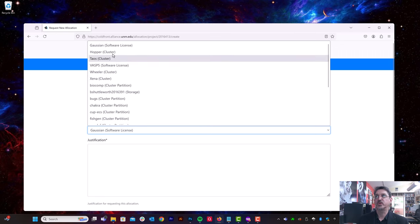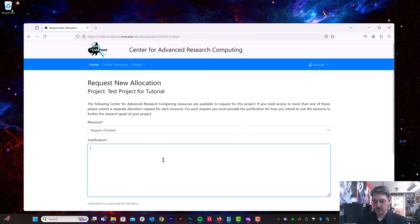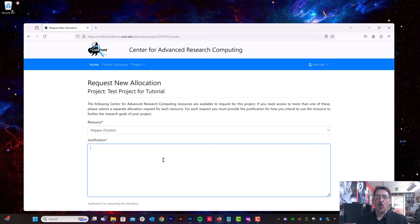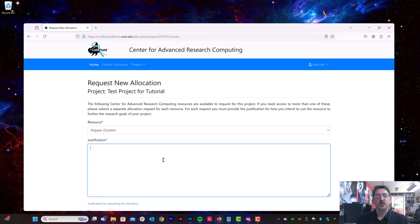All right, but in this case, we're just going to ask for access to the Hopper cluster. We don't need to provide much of a justification. All projects at CARSI are entitled to join the Hopper-Wheeler clusters. At the time of this video, there may be other clusters or these clusters may have disappeared, but the same principles will apply.